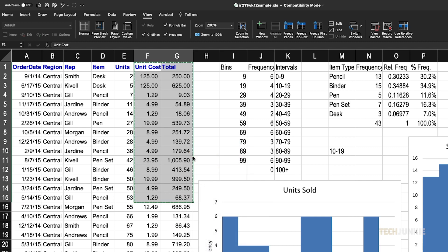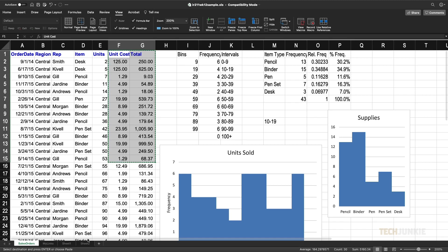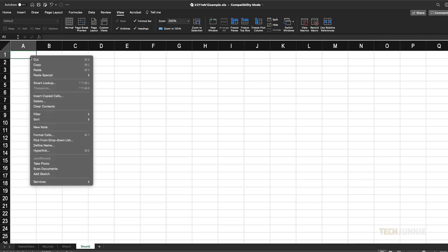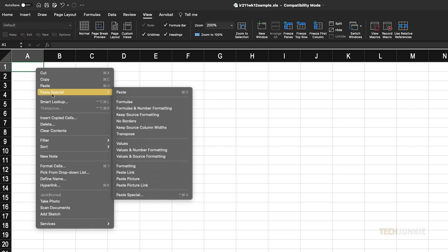With your data copied, head over to where you need to paste in your data and click on the topmost cell. If you're pasting in a block of data containing multiple rows and columns, select the top left cell in the space where your data will appear. Give it a right-click and select values under paste options.